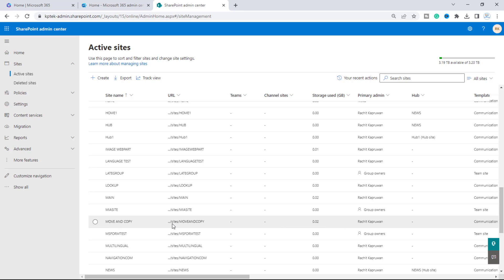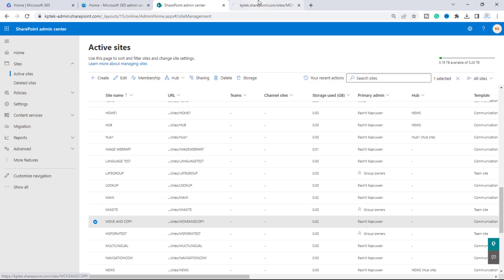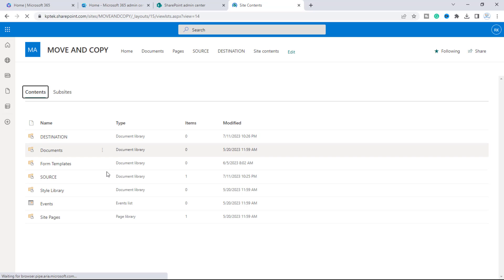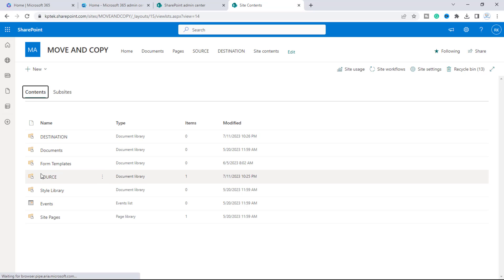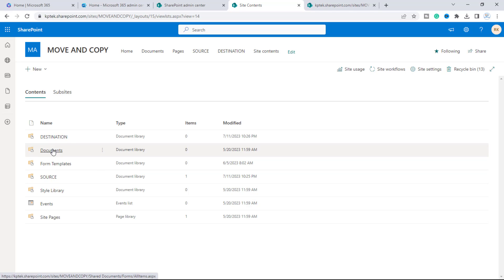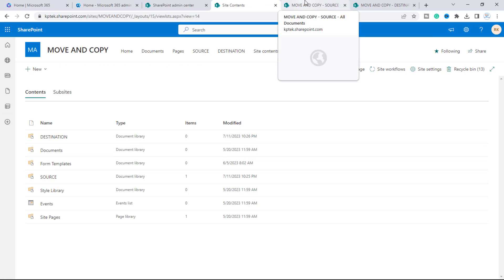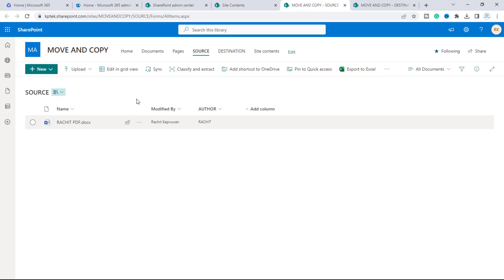We are on our SharePoint admin center. To demonstrate today's video, I have created one site with the name 'Move and Copy.' I'll open the site in a new tab, go to site contents, and here I have two document libraries — one named 'Source' and another named 'Destination.'